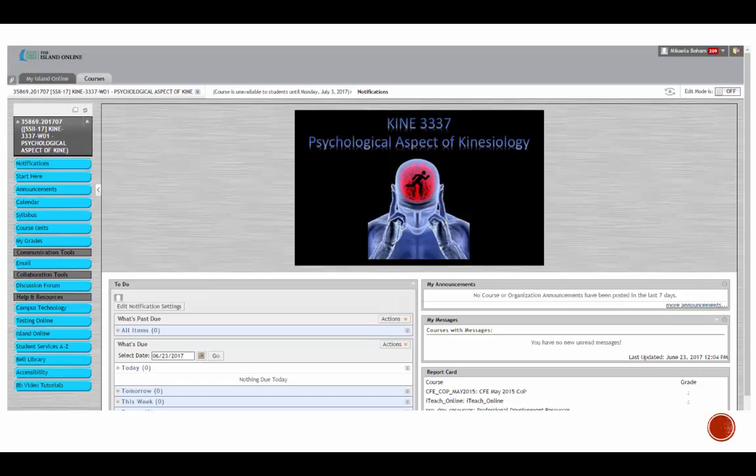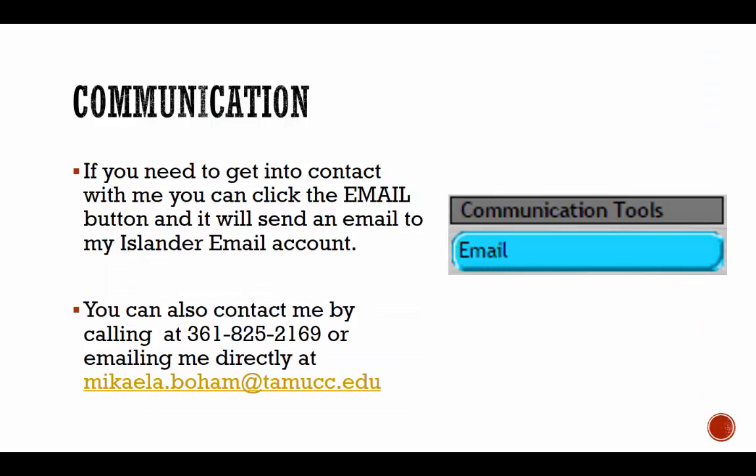Once you are in our course, the home page should look something like this. This is the notifications page. Right now it looks relatively empty, but as this course progresses you should be able to see upcoming due dates and other events on this page.